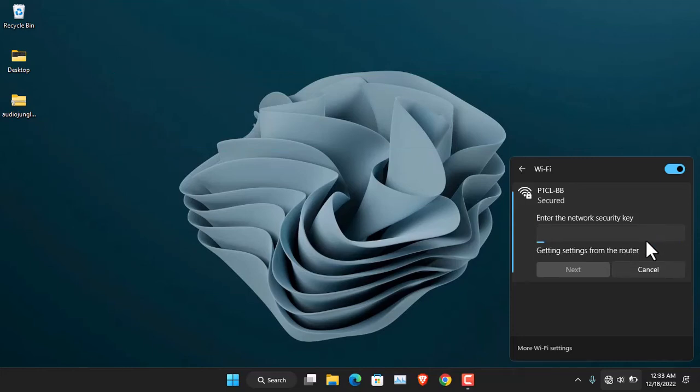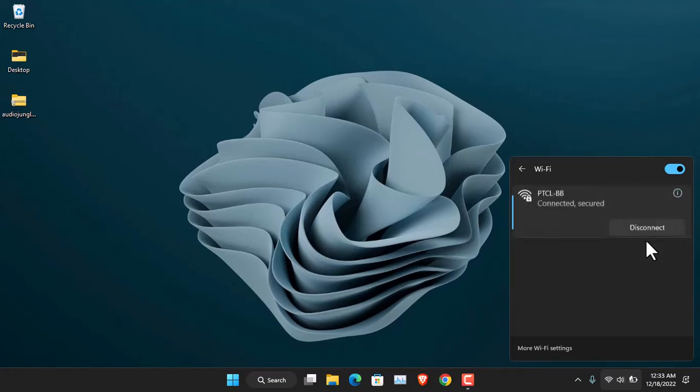So as you can see, at the moment it is connecting to the router without entering any password at all. You get the idea how to connect your laptop to Wi-Fi without password.